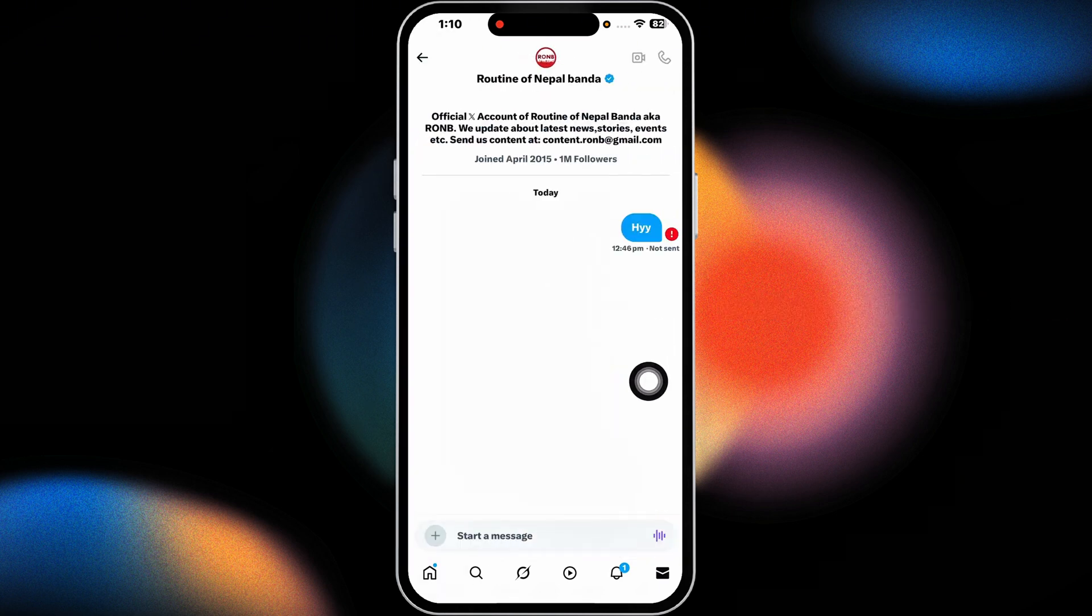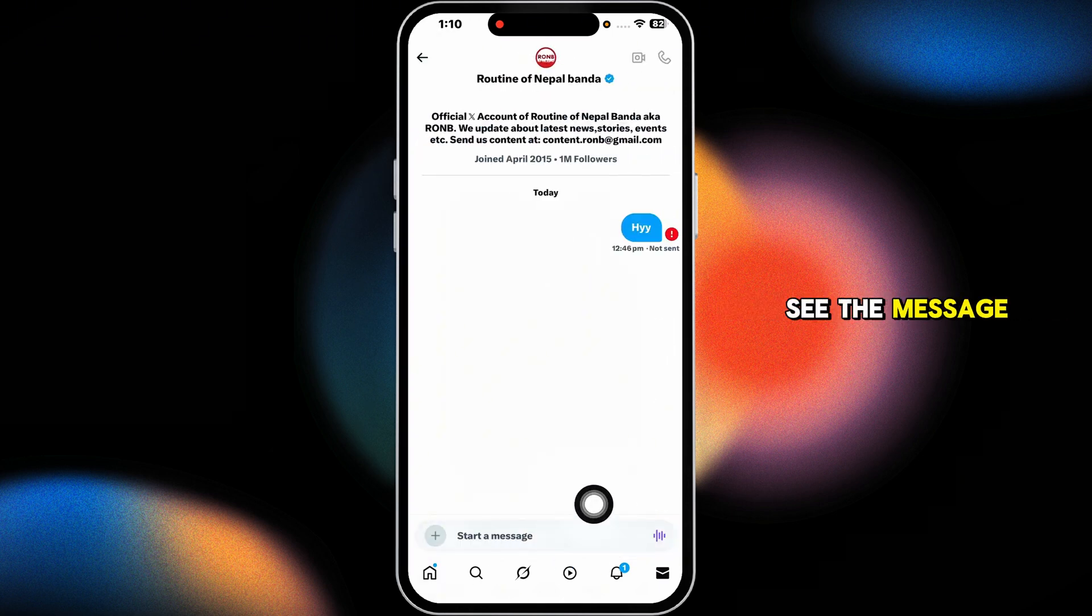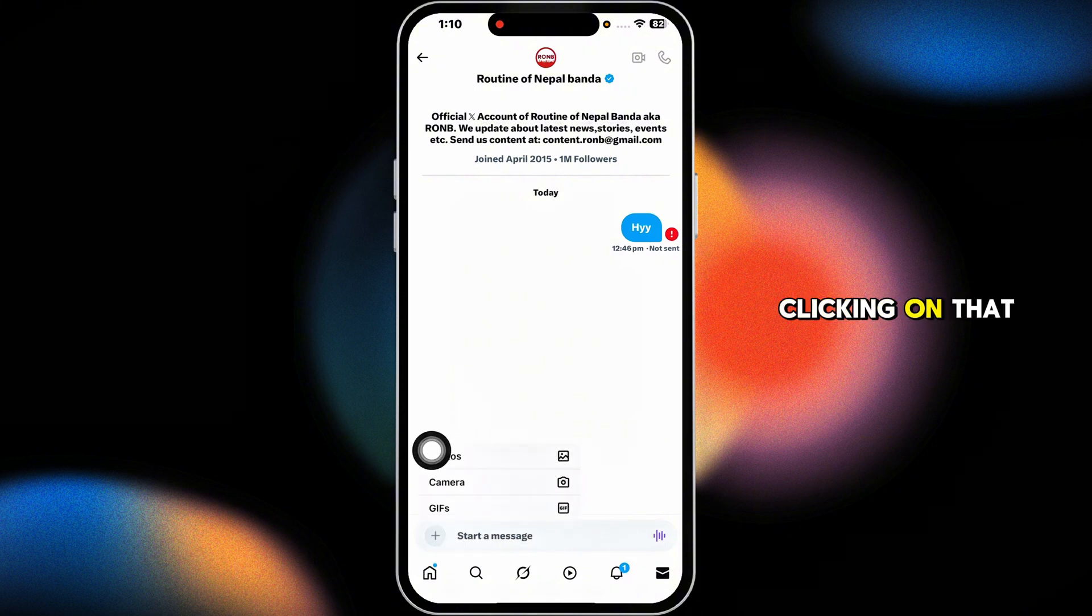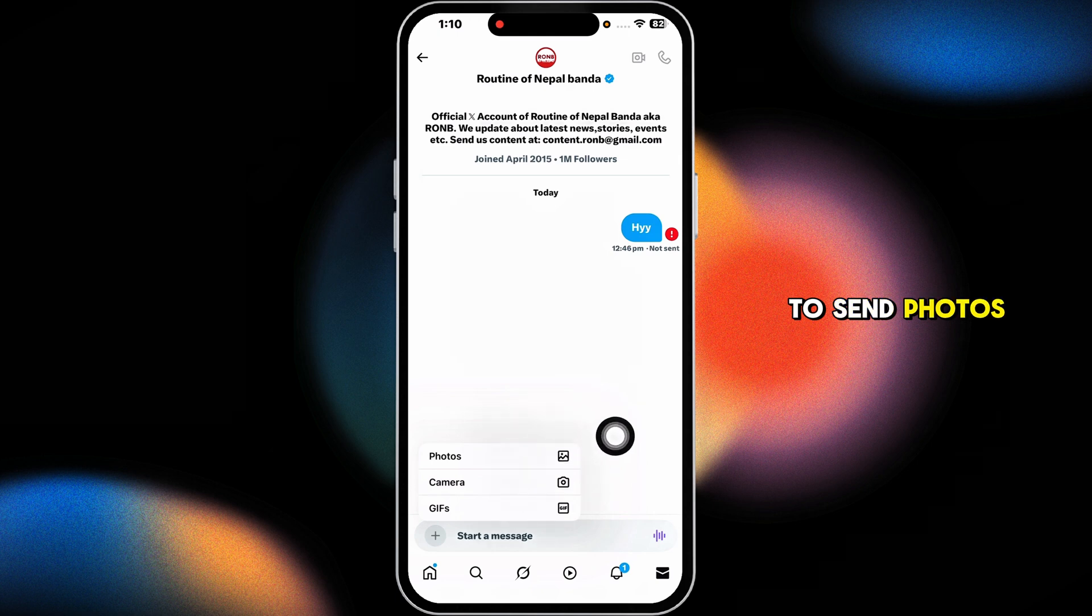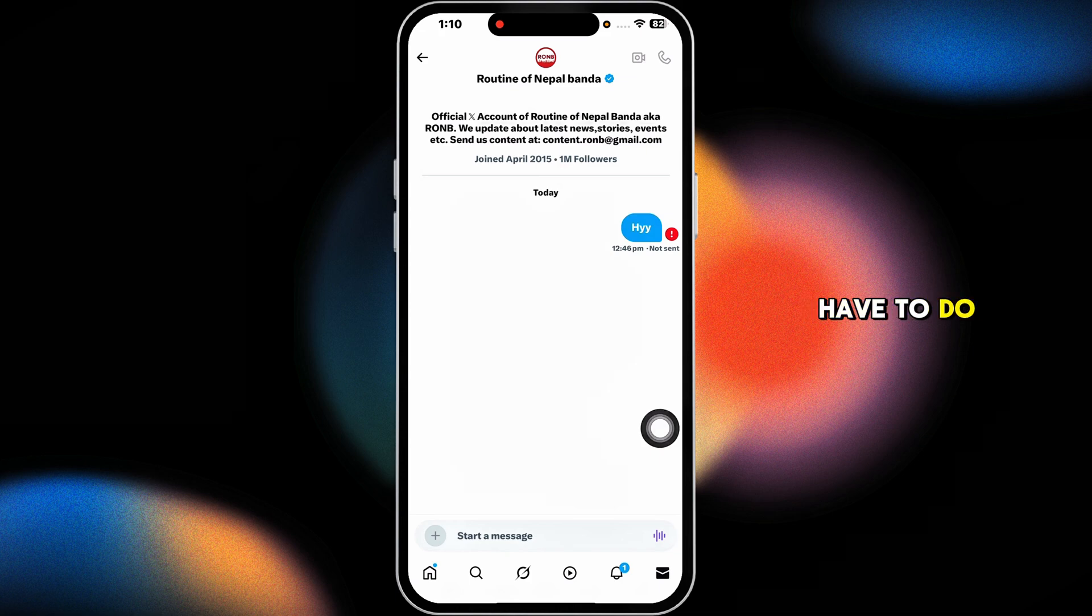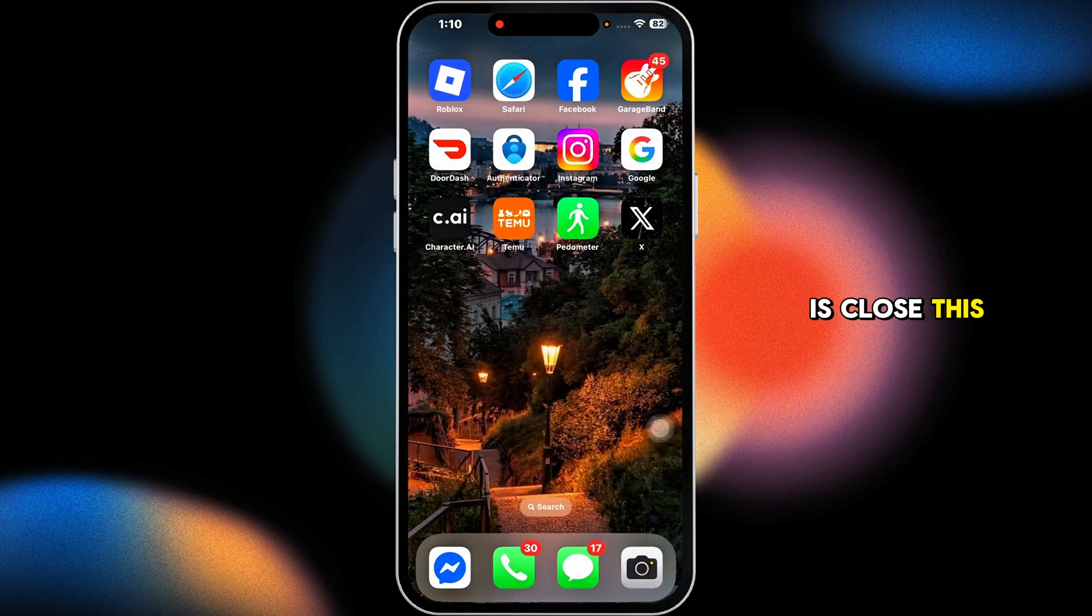At the bottom, you'll see the message box. Click on the plus icon. You'll be able to send photos, camera, and gif, but you won't find the option to send PDF files. So what you have to do is close this.